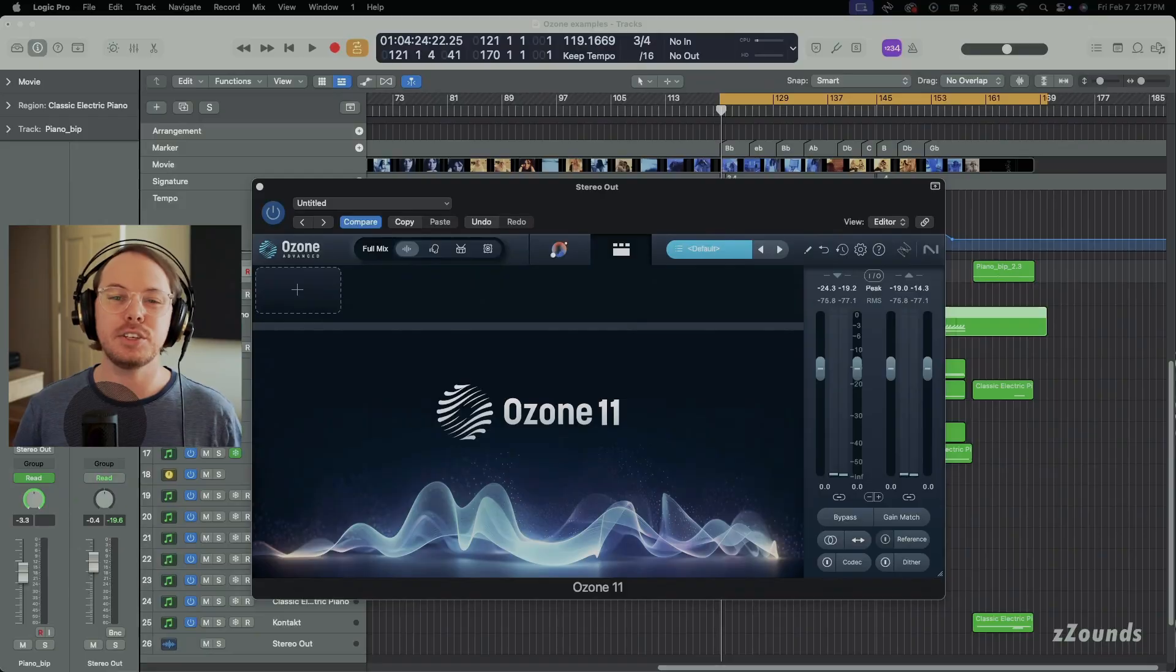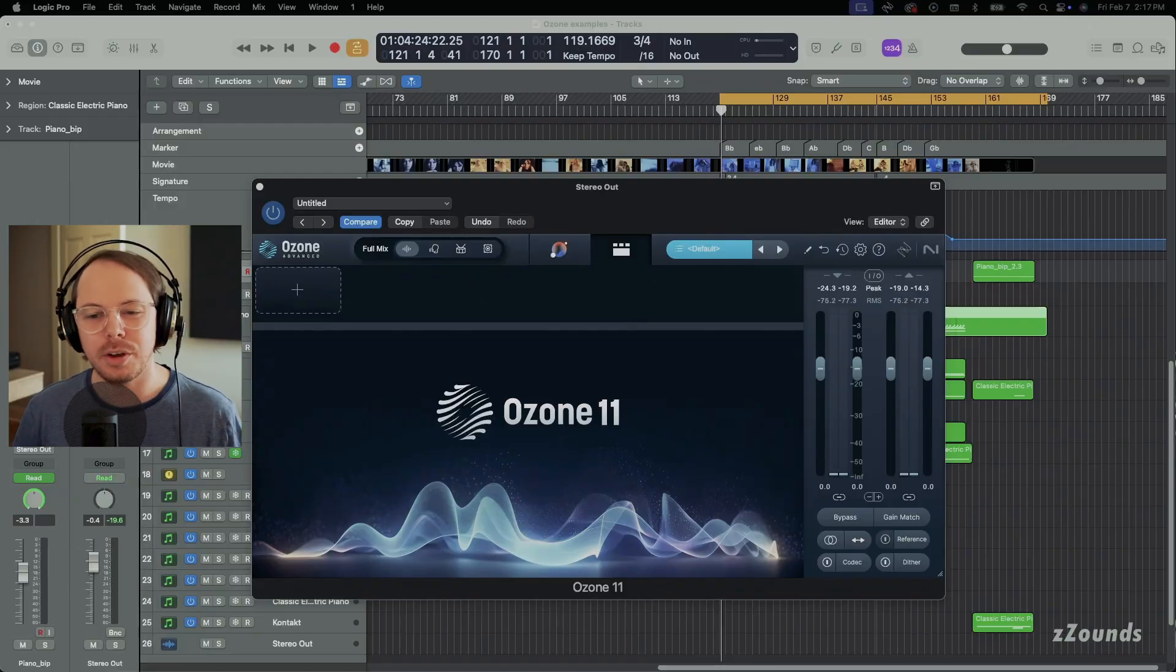Yo, this is Alex from Zounds with three tips and tricks for iZotope's Ozone 11. So the first tip is a pretty simple one.